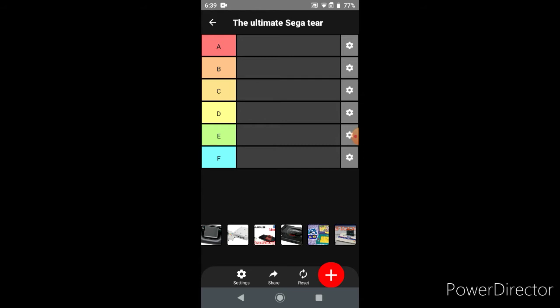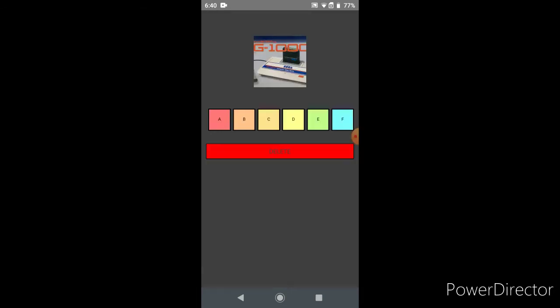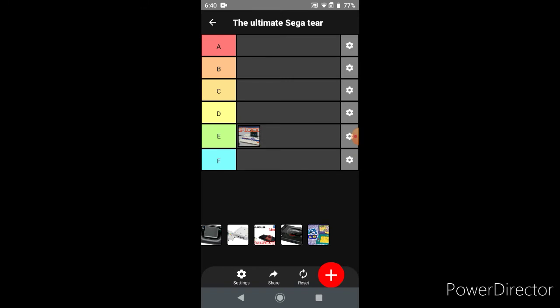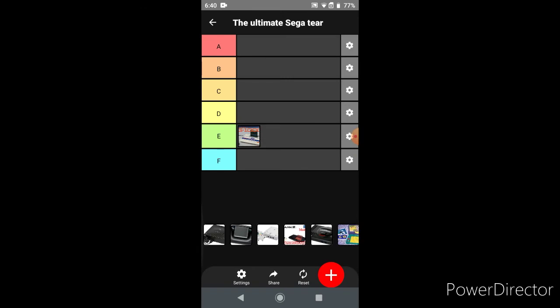The games at the time weren't impressive. They were okay, Sega's earlier arcade games. But the console as a whole really didn't do that good. And while I personally think it's interesting, it really doesn't rank that high on the tier list. So I'm gonna go ahead and say that I think the SG-1000 is E tier. But if you disagree, let me know down in the comments why you disagree.